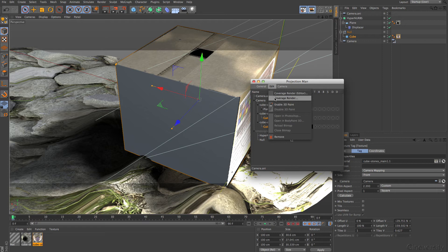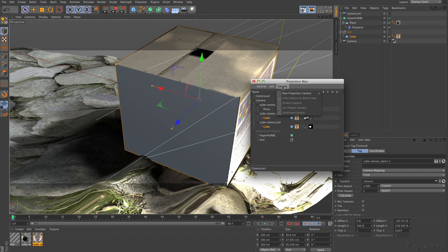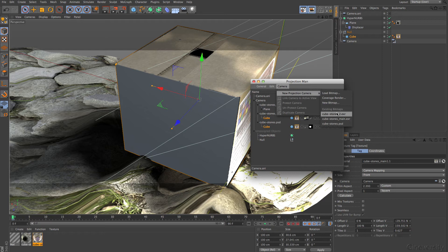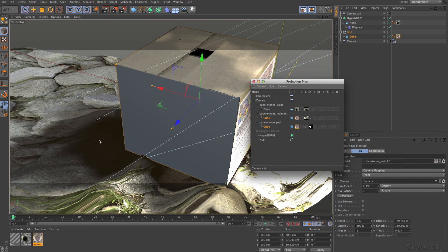The coverage render or coverage renderer is just for the editor to get a coverage rendering — it goes into the picture viewer and opens in Photoshop. That's the whole idea. When you go to the camera menu, that's a different animal. There you can go to New Projection Camera. It takes the current view or perspective and creates from there a coverage rendering. If you have a picture that fits already exactly, load the bitmap. If you have no idea and want to start painting in BodyPaint, use new bitmap. You can use any option that you have already loaded into Cinema 4D.